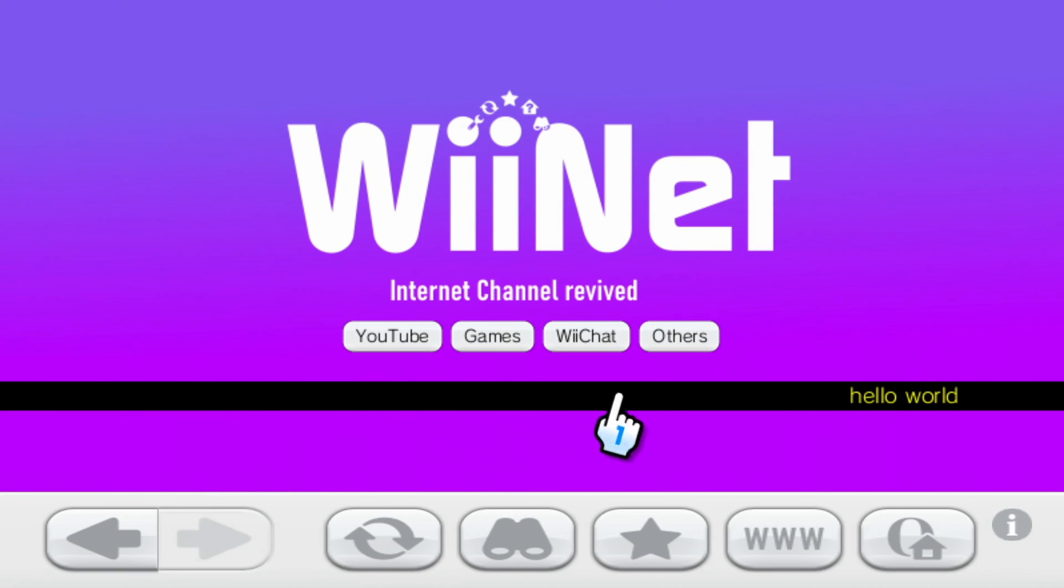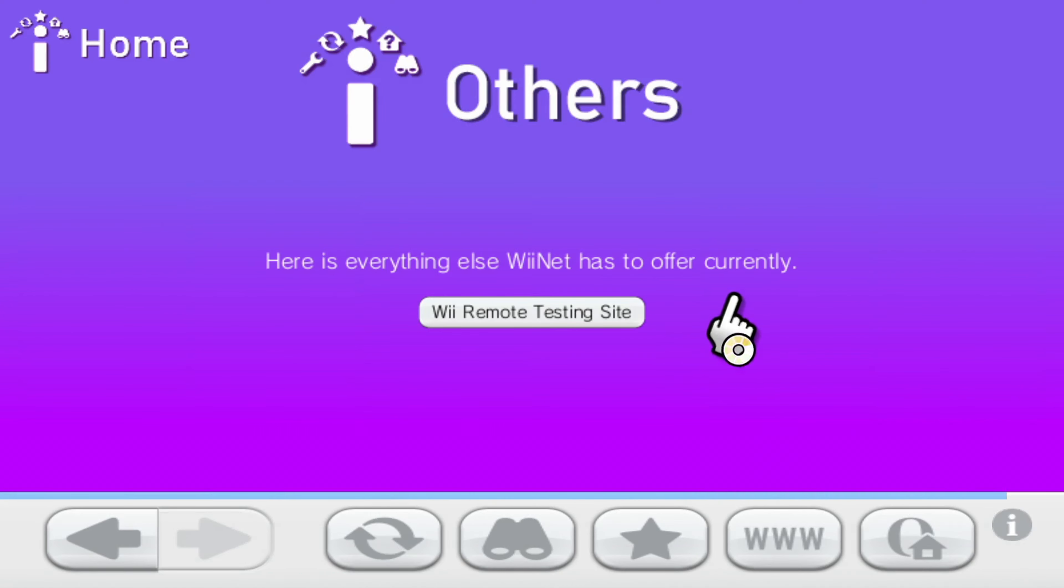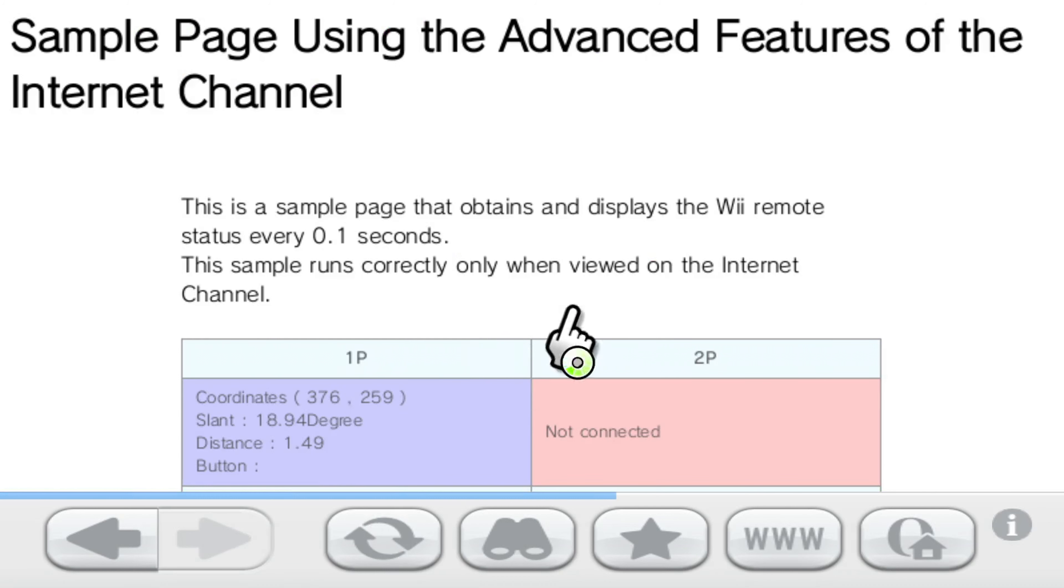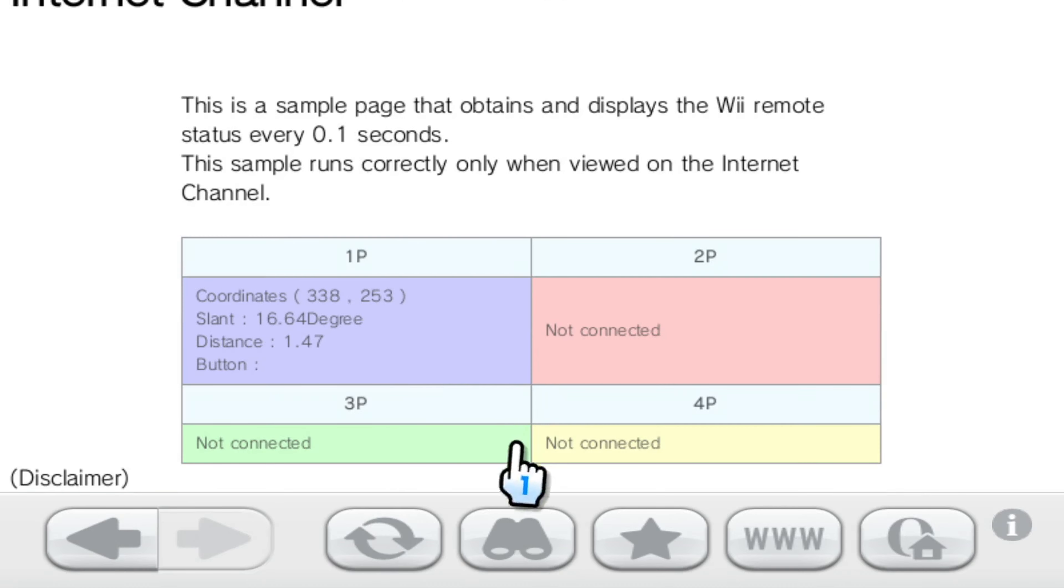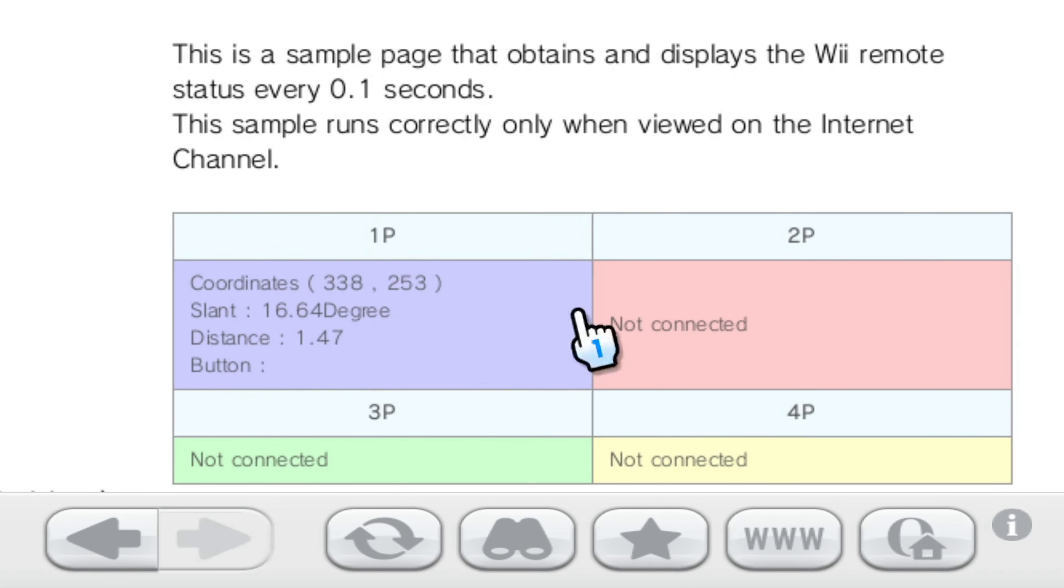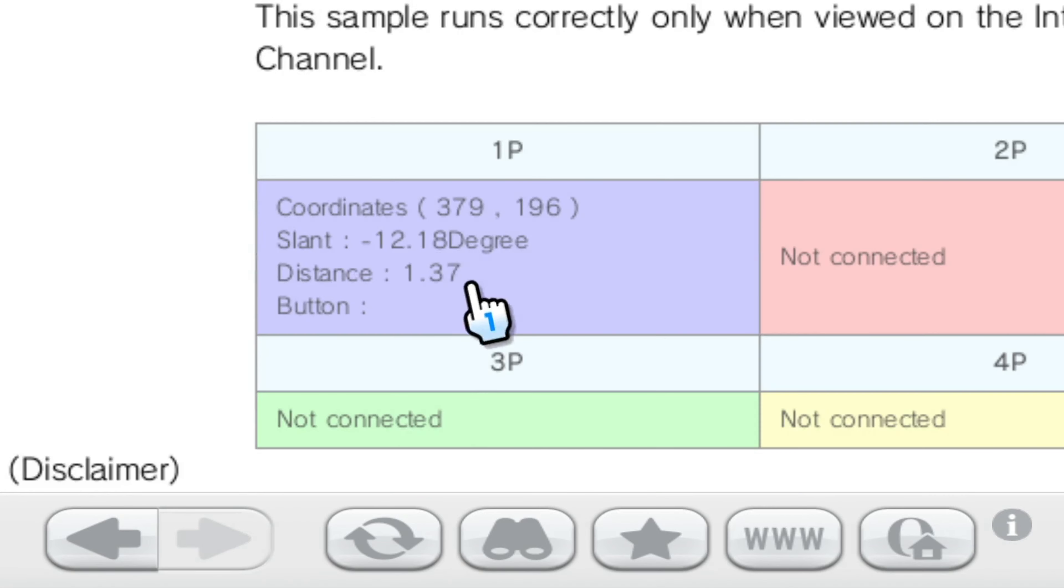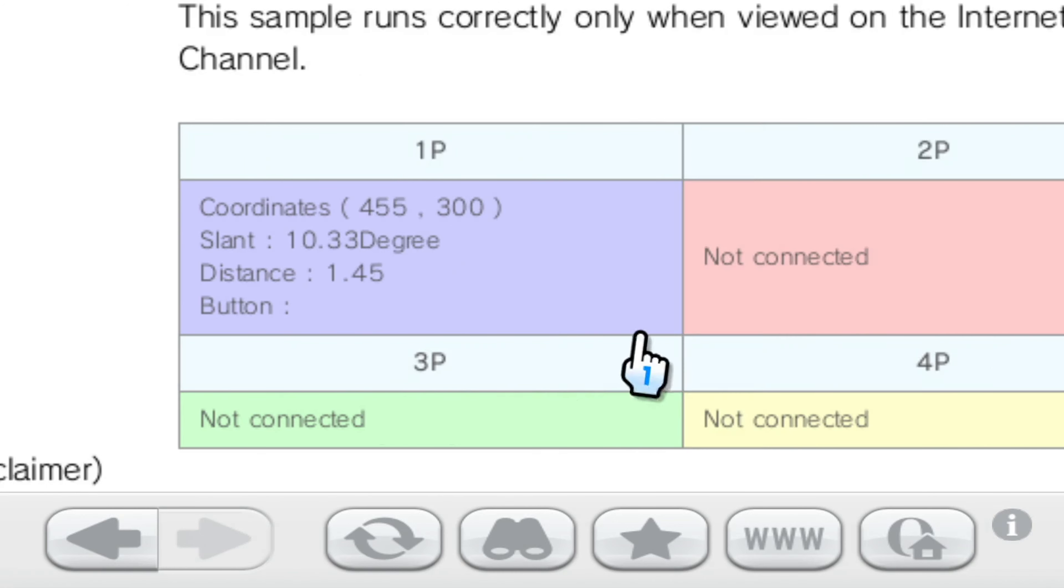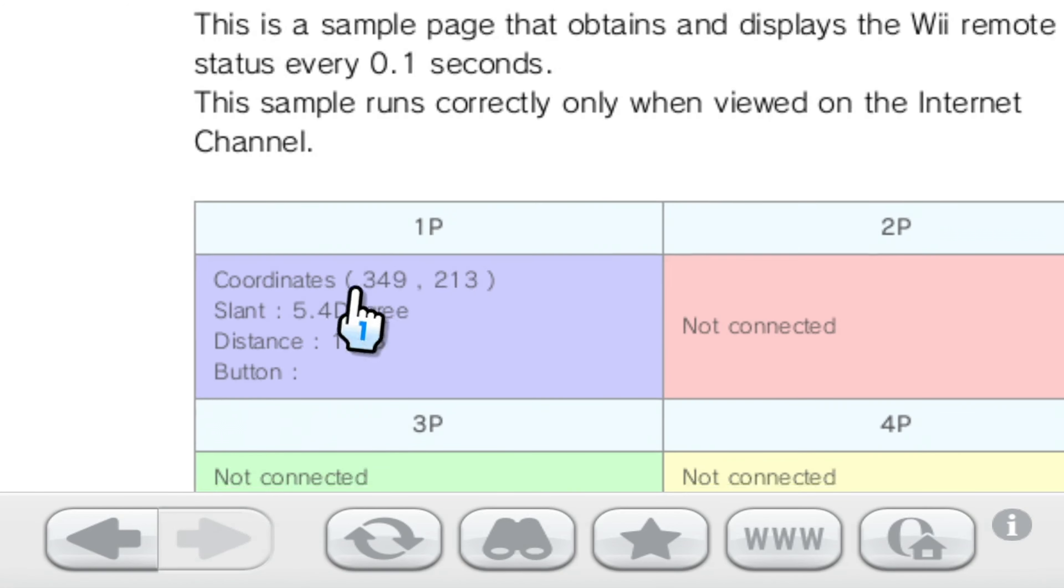And finally is the others section, which just has one little thing right now, which is actually an official Wii Remote testing site from Nintendo themselves, which showcases the different features of the internet channel. You can see how here, if I move the Wiimote around, the coordinates display updates here. And it can also calculate the slant and distance and buttons being pressed.